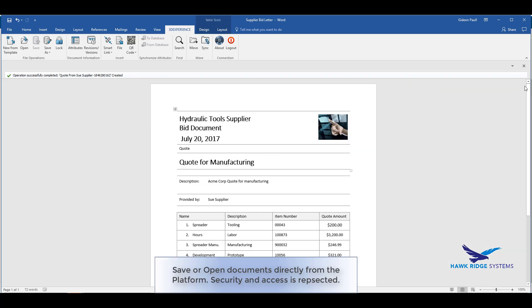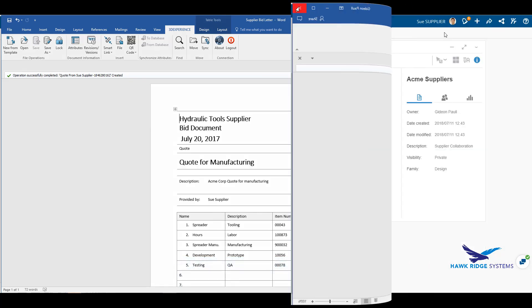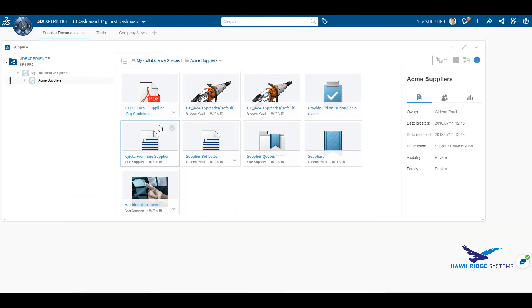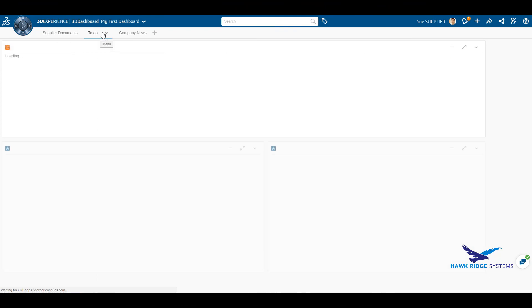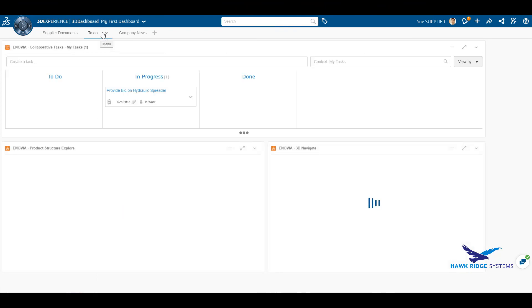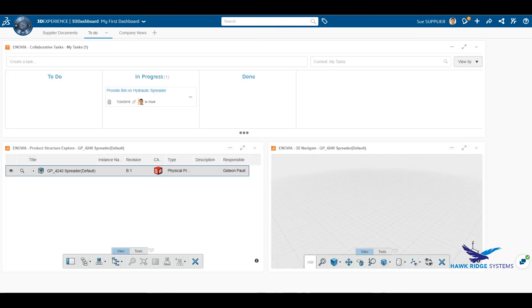Back on the platform, we will be able to see that the new document has been saved to the supplier's collaborative space. Here, it will be visible for the OEM to review.